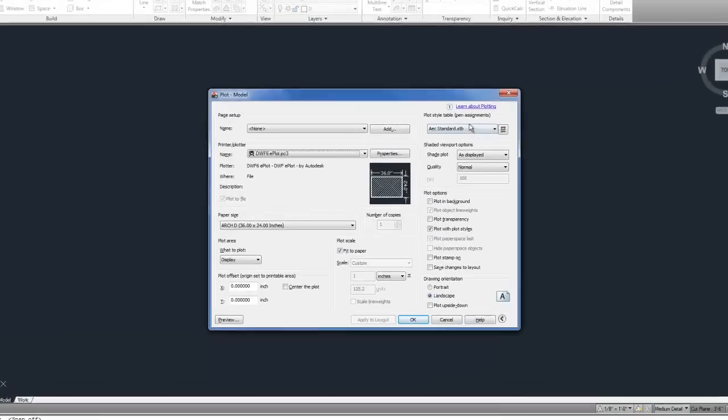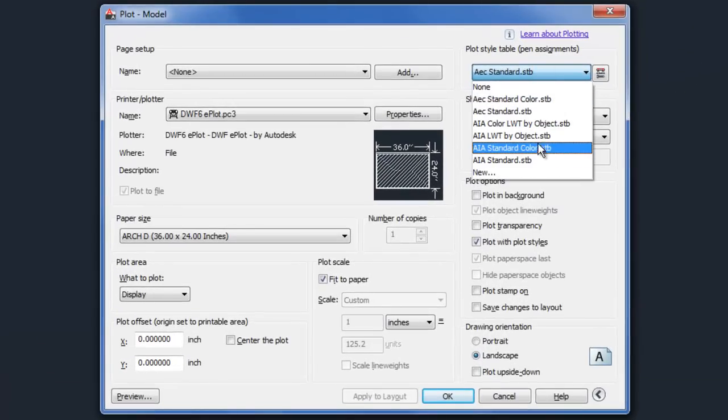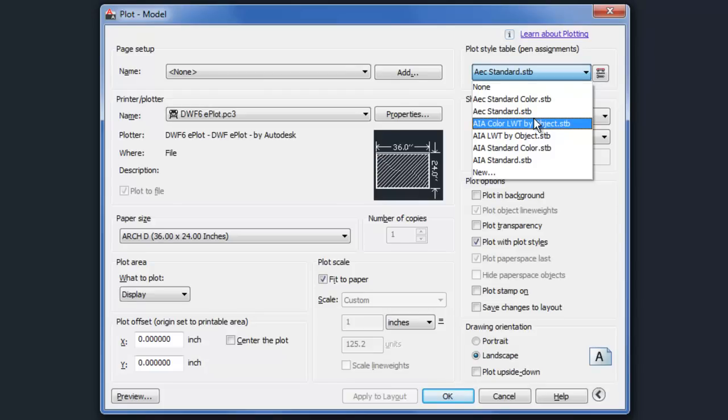And then when you go to print, you'll notice that it offers STB files instead of CTB files. Both of those are saved in the same folder, but because of the fact that it's tied in with the template that you use, the file is preset to use one or the other.